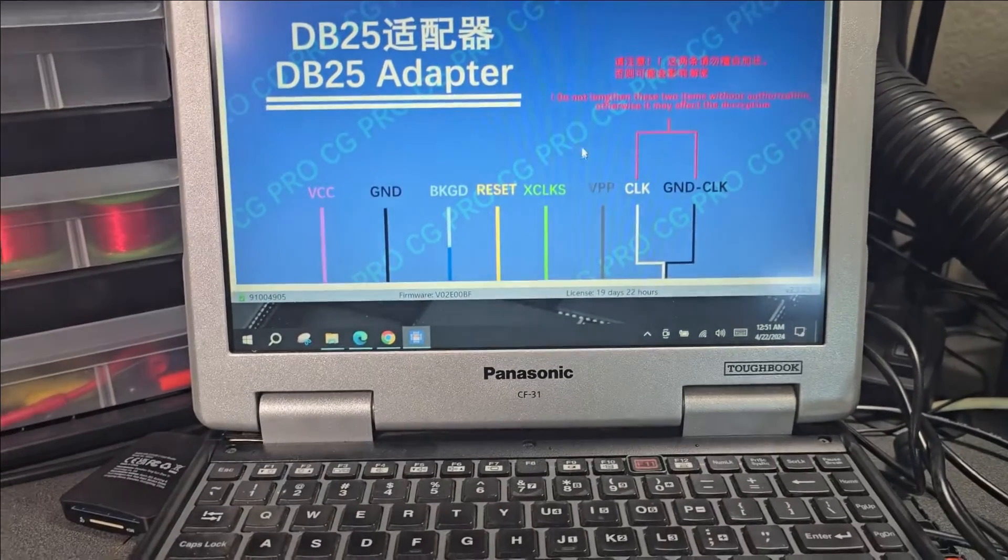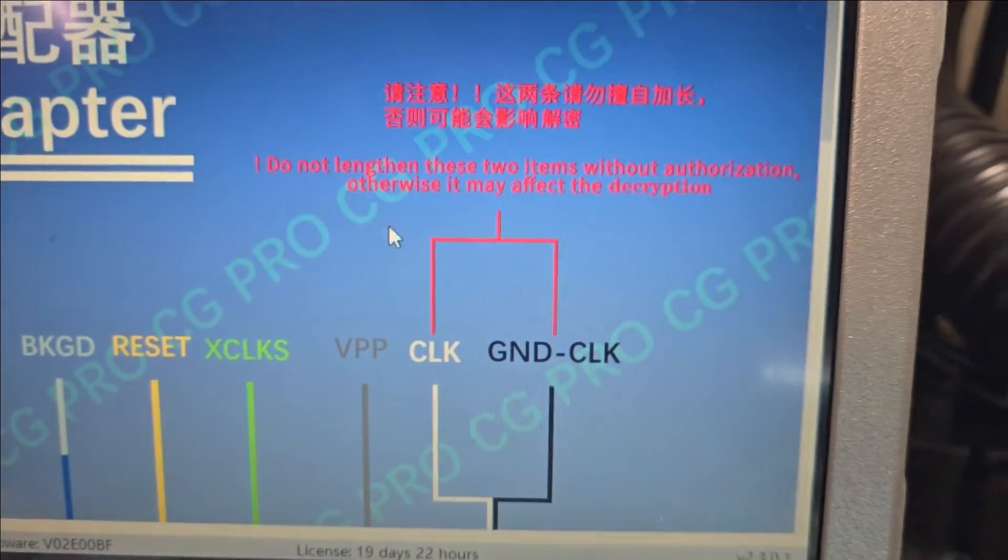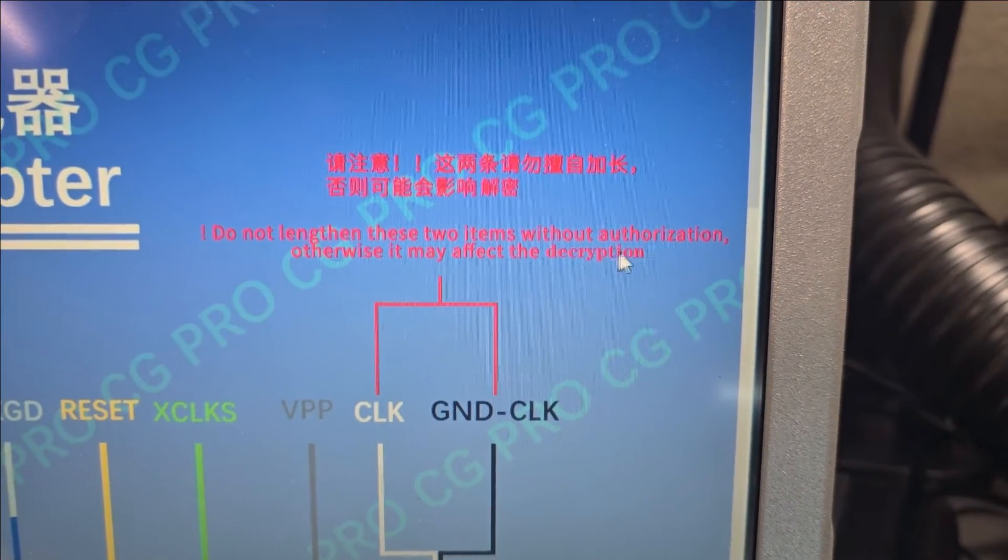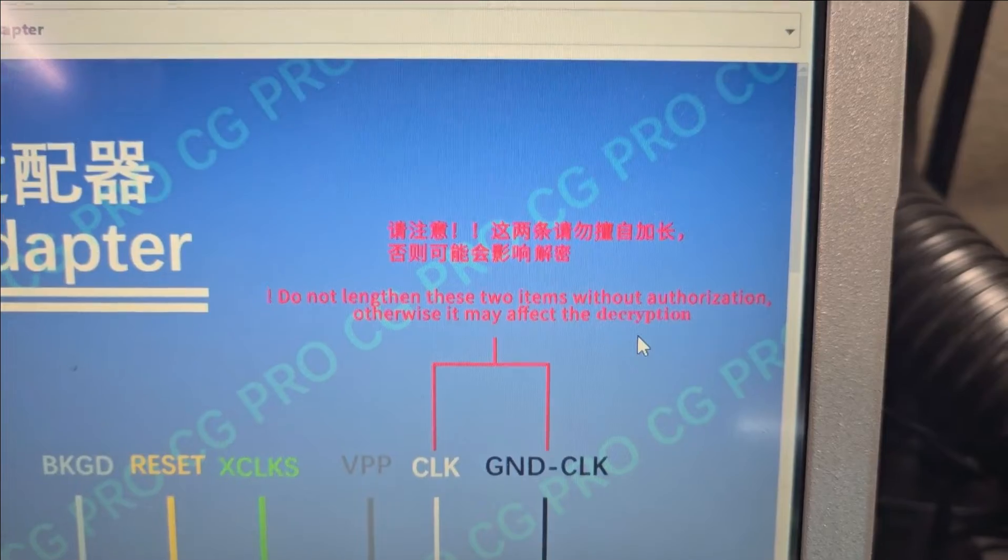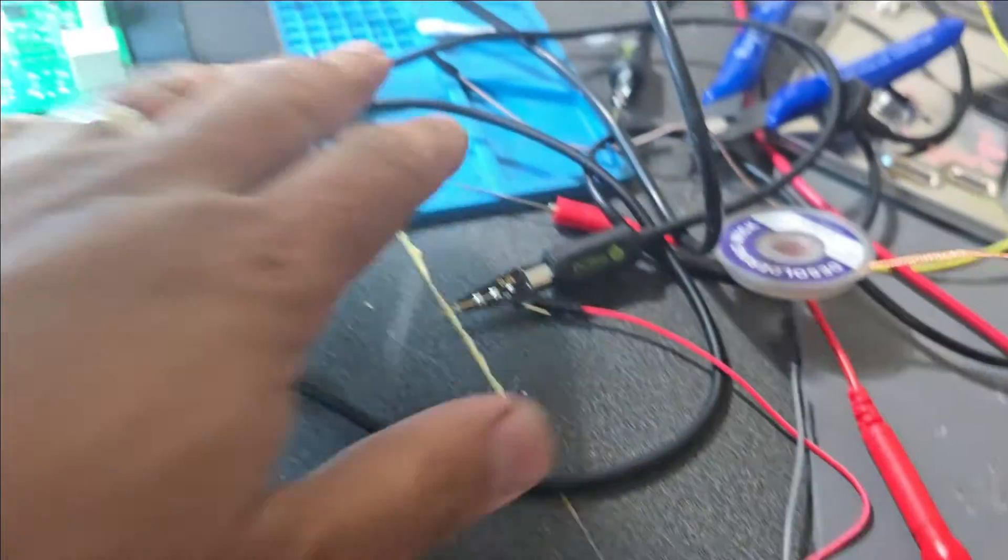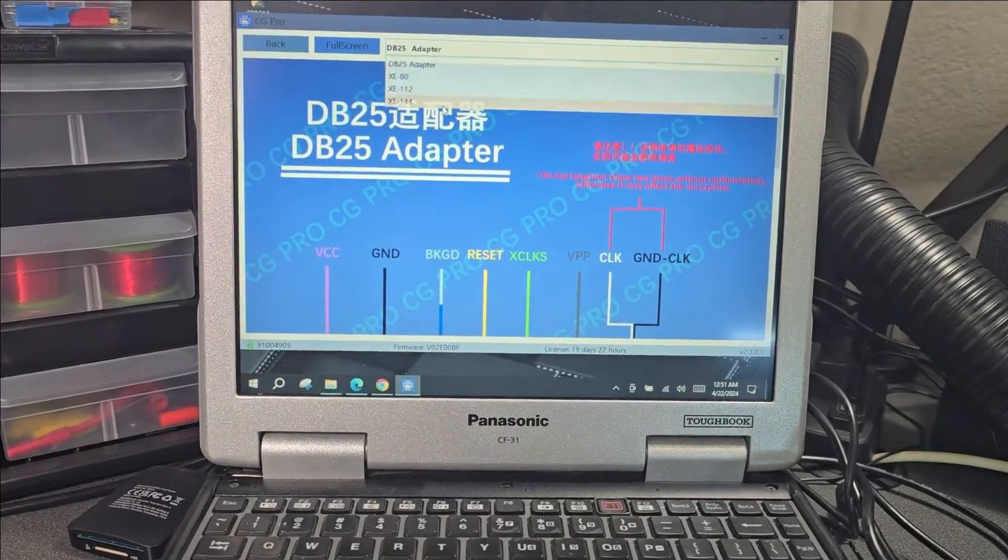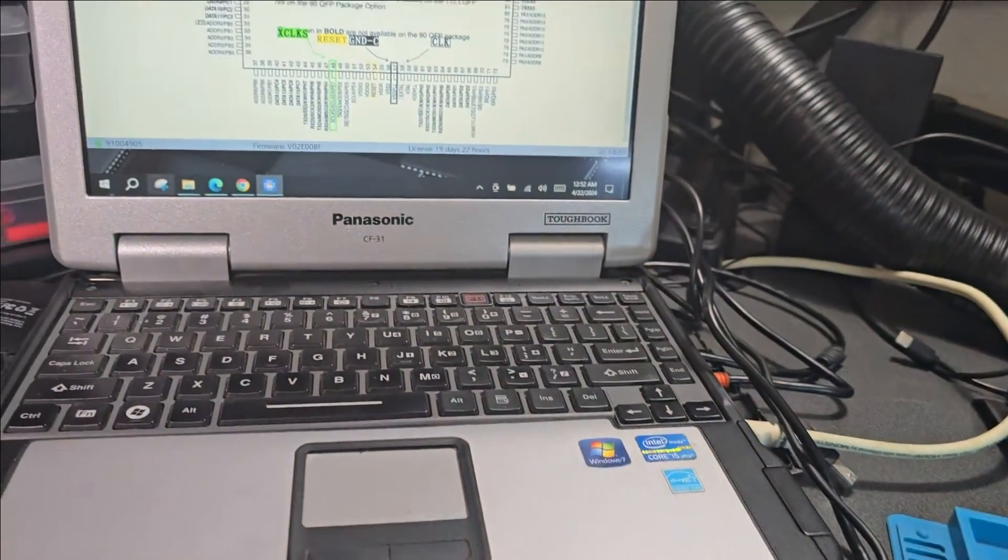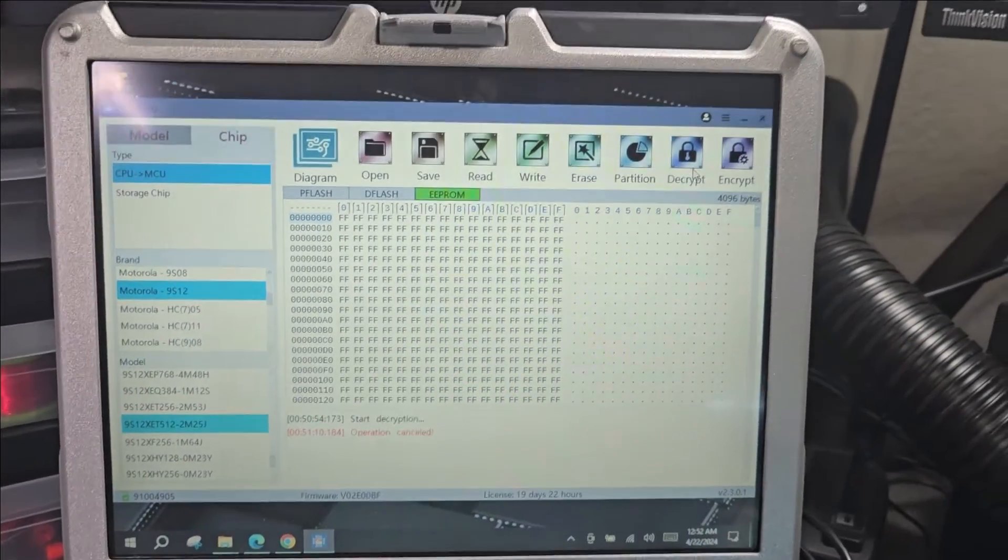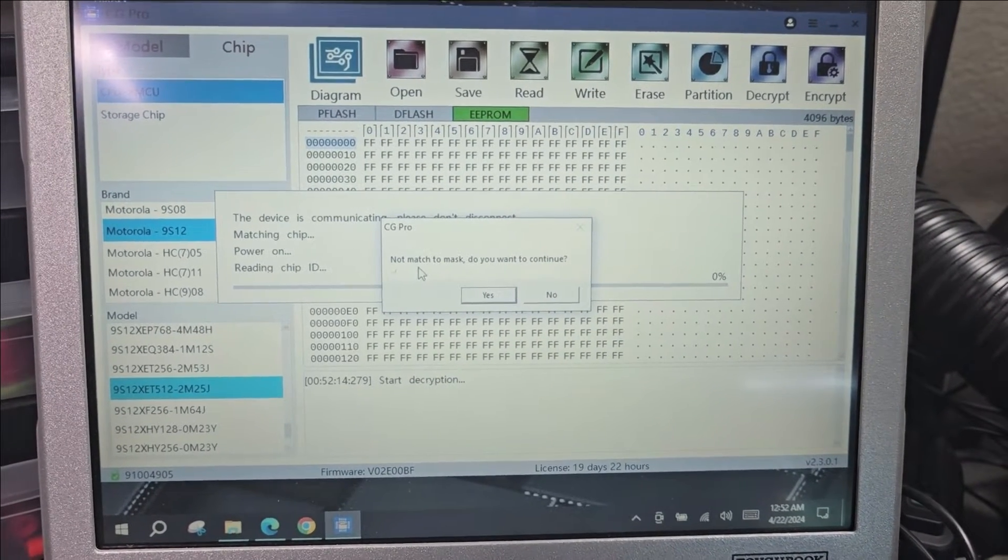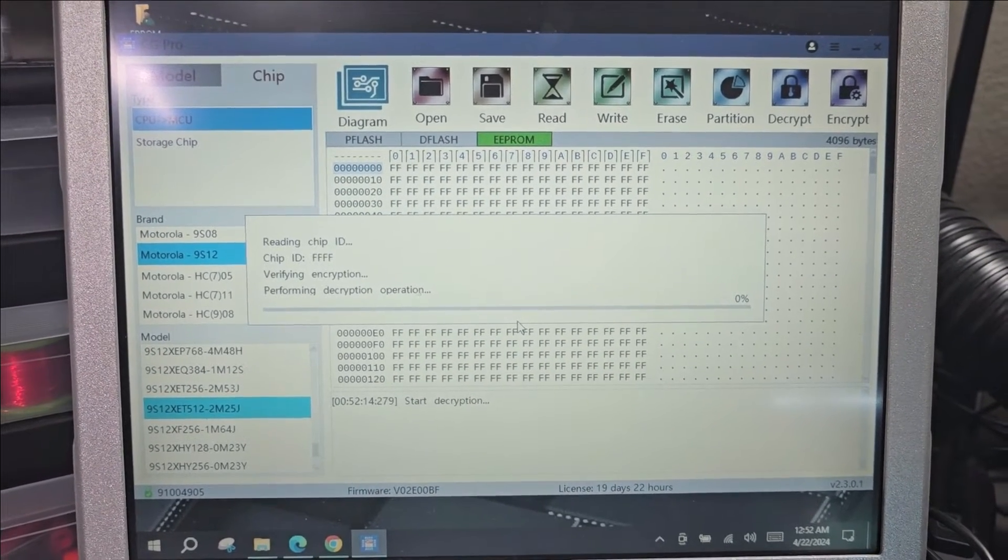I am back to the CG Pro. I wanted to make sure I'm doing everything correctly. One thing I noticed I did wrong was here - it says do not lengthen these two items without authorization, otherwise it may affect the decryption. Our problem is the decryption, so I wanted to go back and do it the way I was supposed to: use this harness without using extensions or probes, and just solder them to the points based on this diagram. Everything is soldered. When we do decrypt, it says not match to mask, do you want to continue. I don't think this popped before.